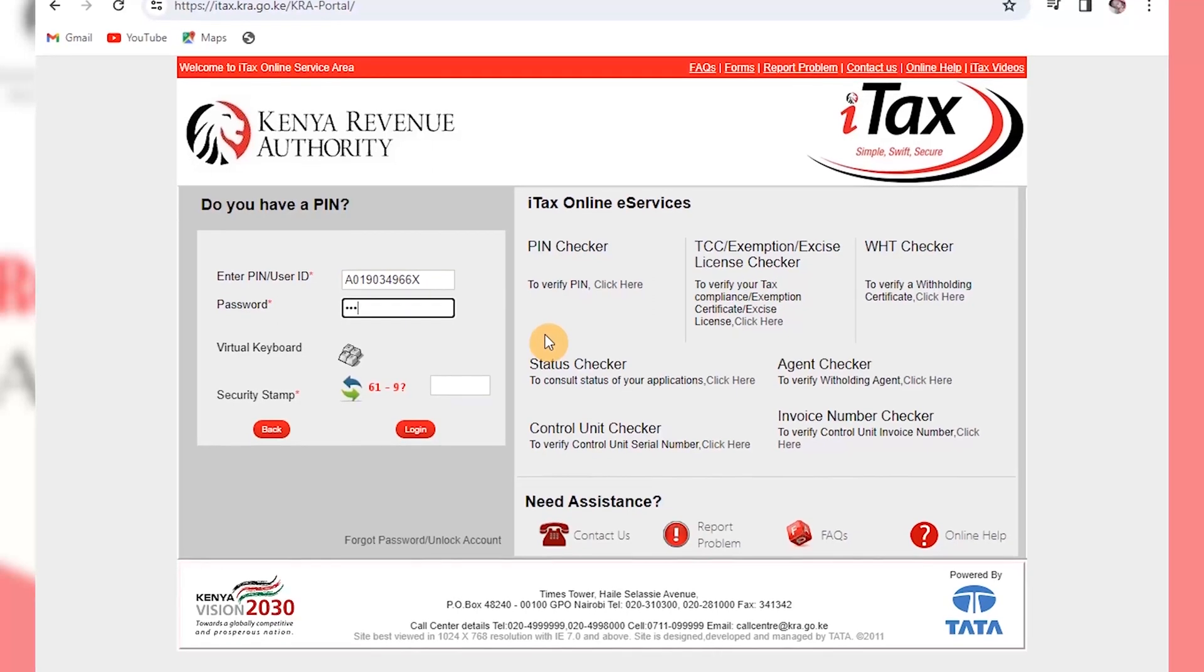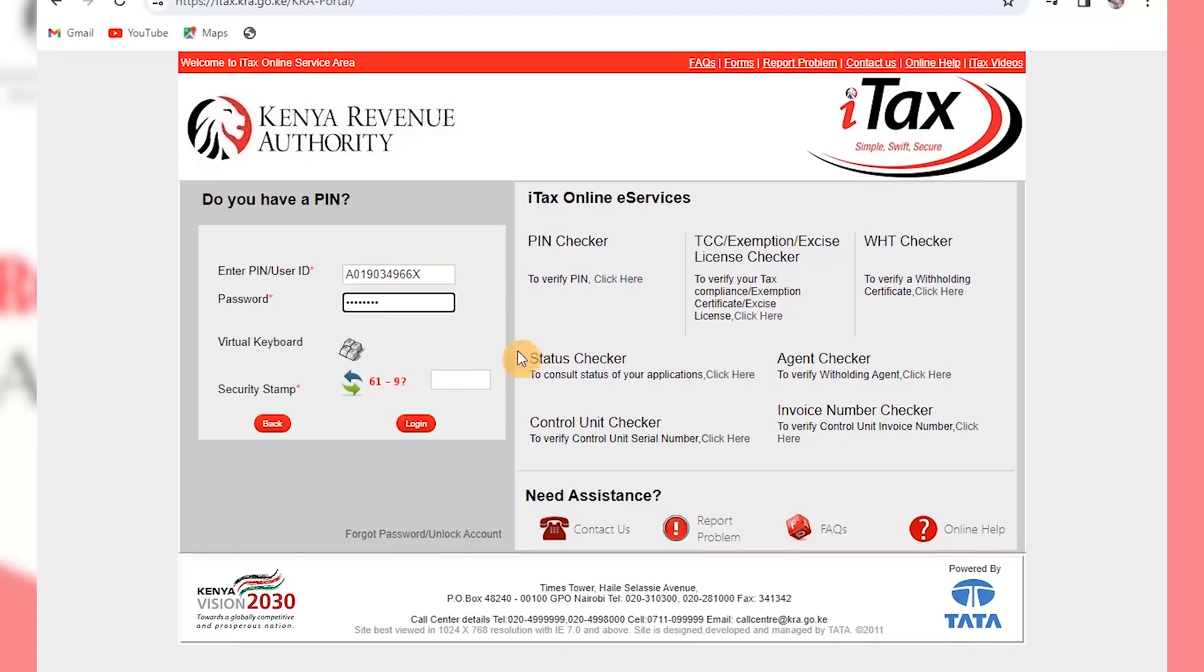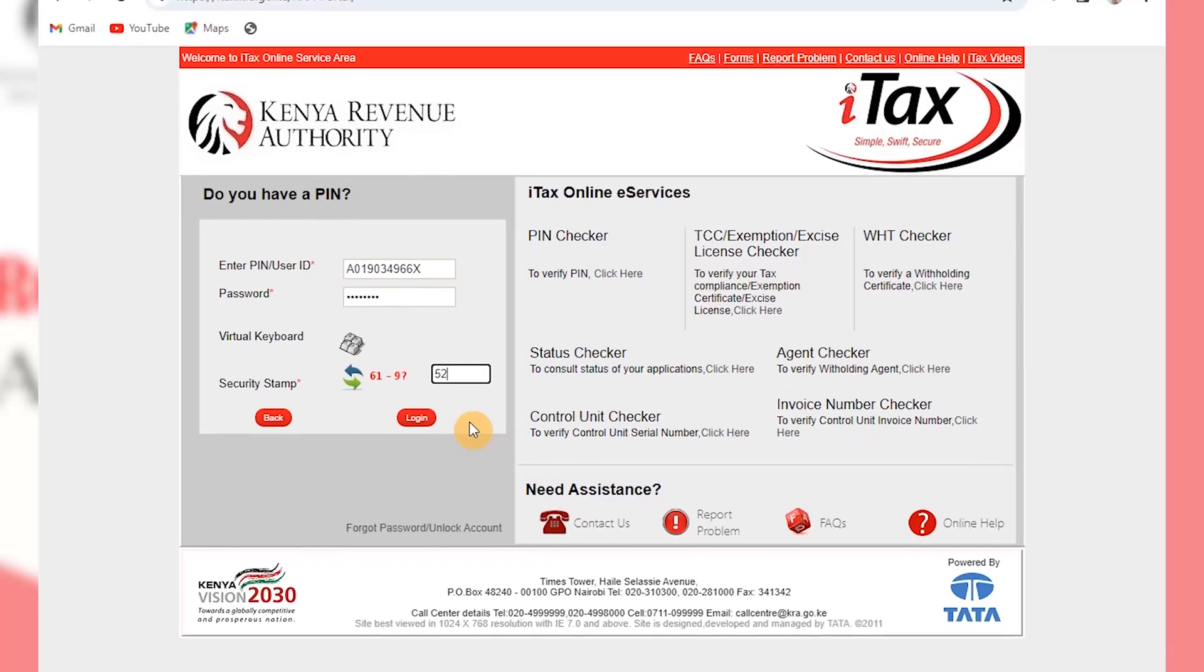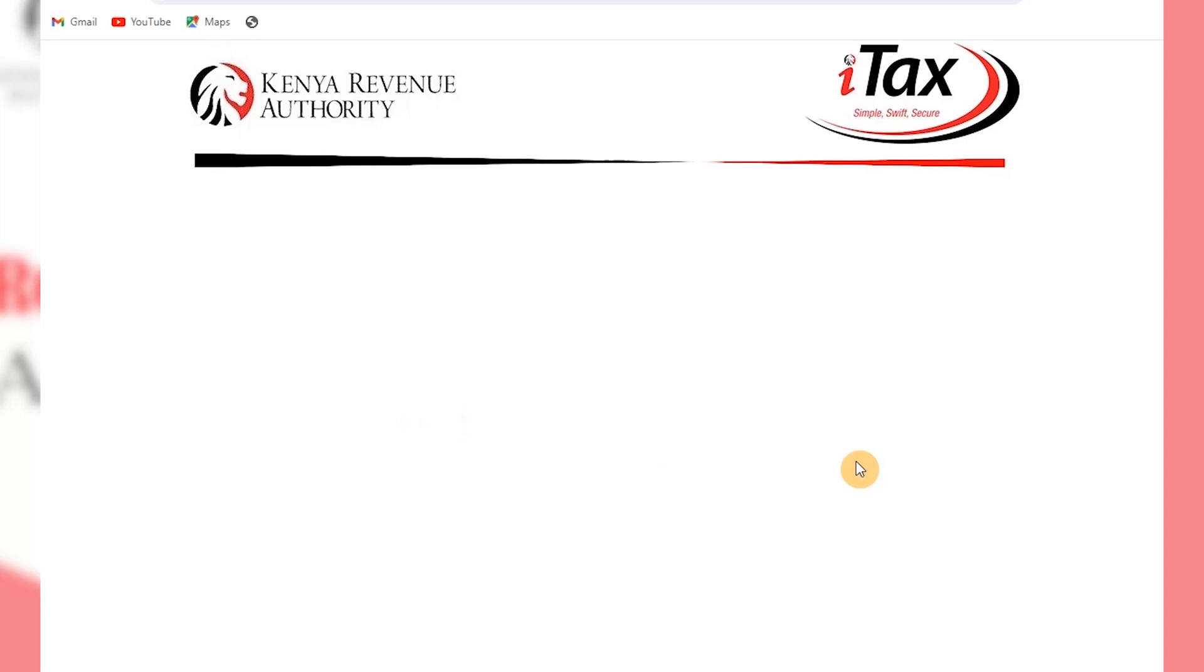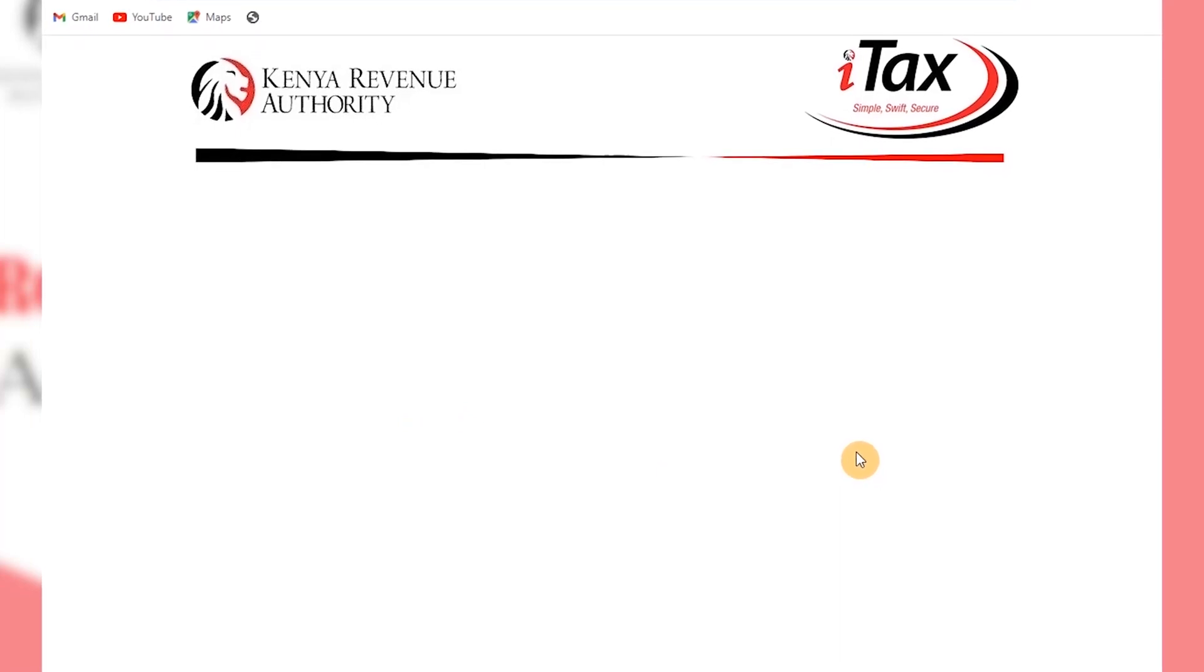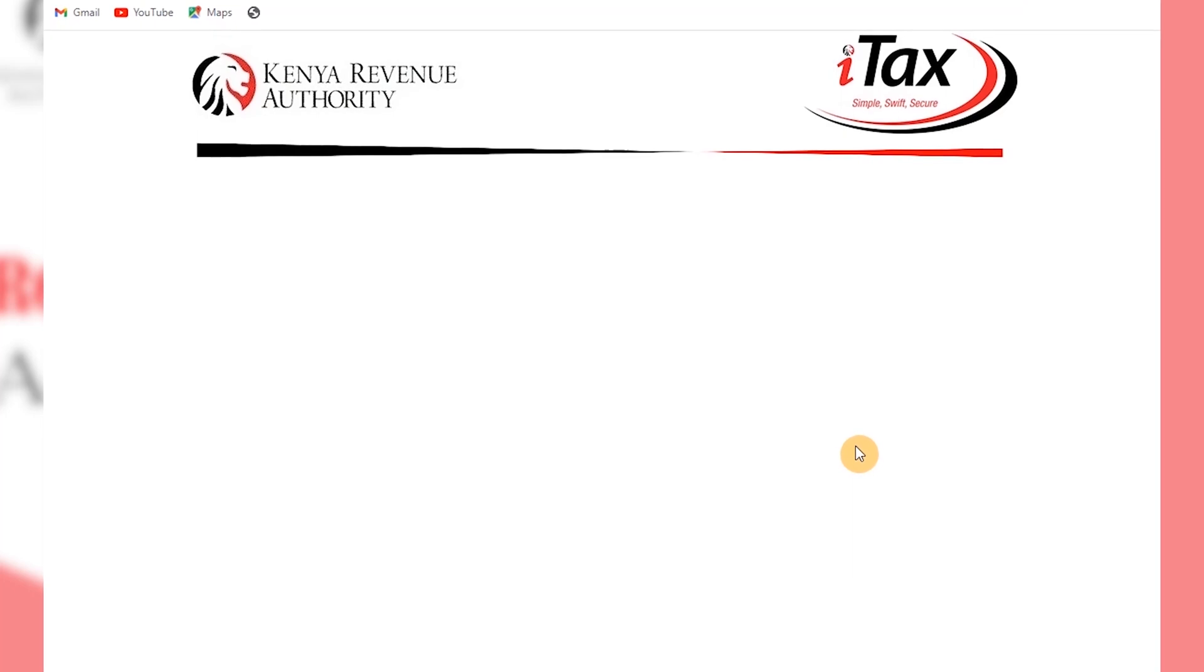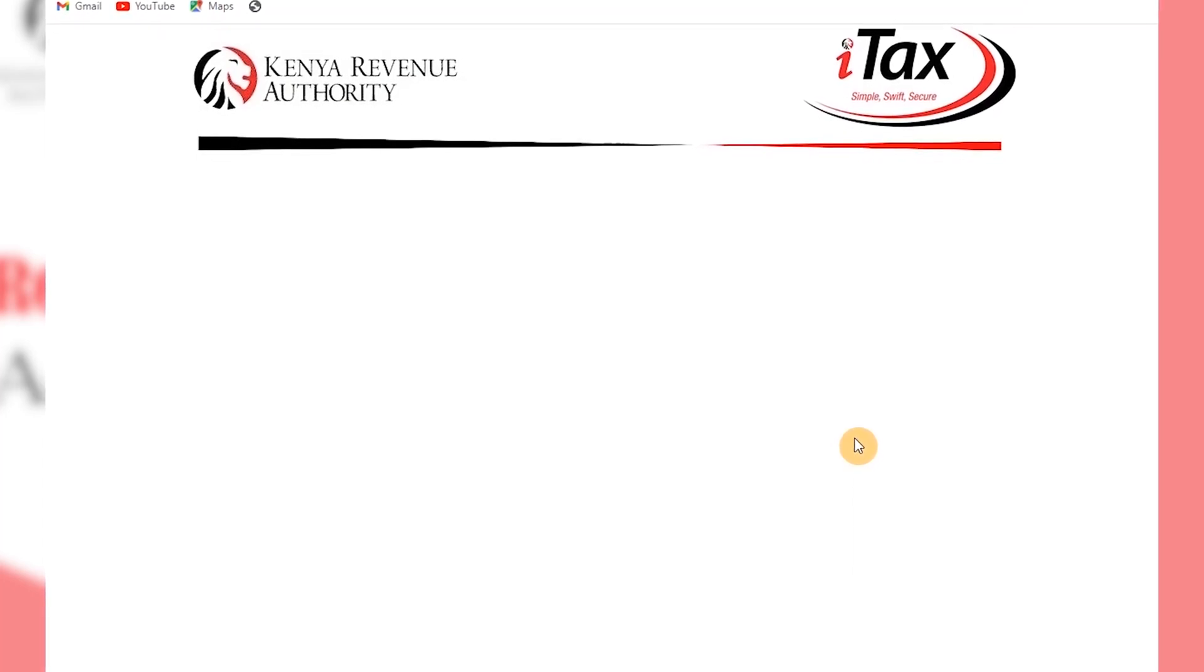So put your KRA pin, your password, then login. It will take you to the KRA portal to be showing the dashboard just in a few seconds.